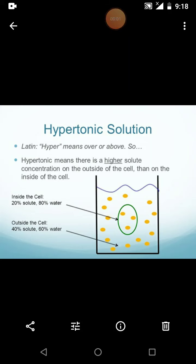The next one is called a hypertonic solution. Hyper means higher — or over, or above. In this condition, the solution outside the cell has a higher solute concentration than the fluid inside the cell. That is called hypertonic: there is a higher solute concentration on the outside of the cell.